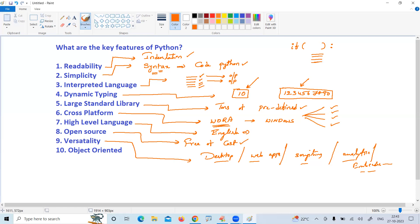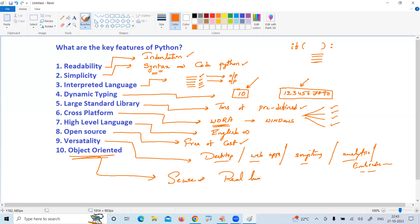And by using its object-oriented features, we can develop the most secured and real-time applications, real-world applications. These are the simple key features of Python programming.